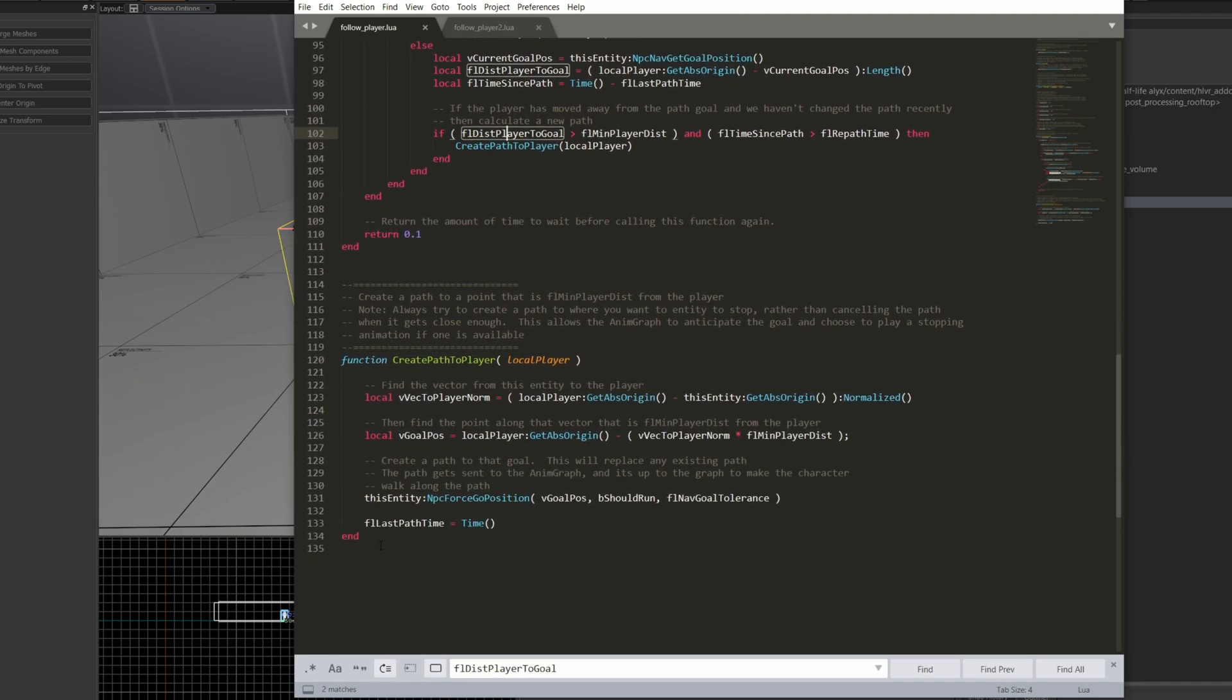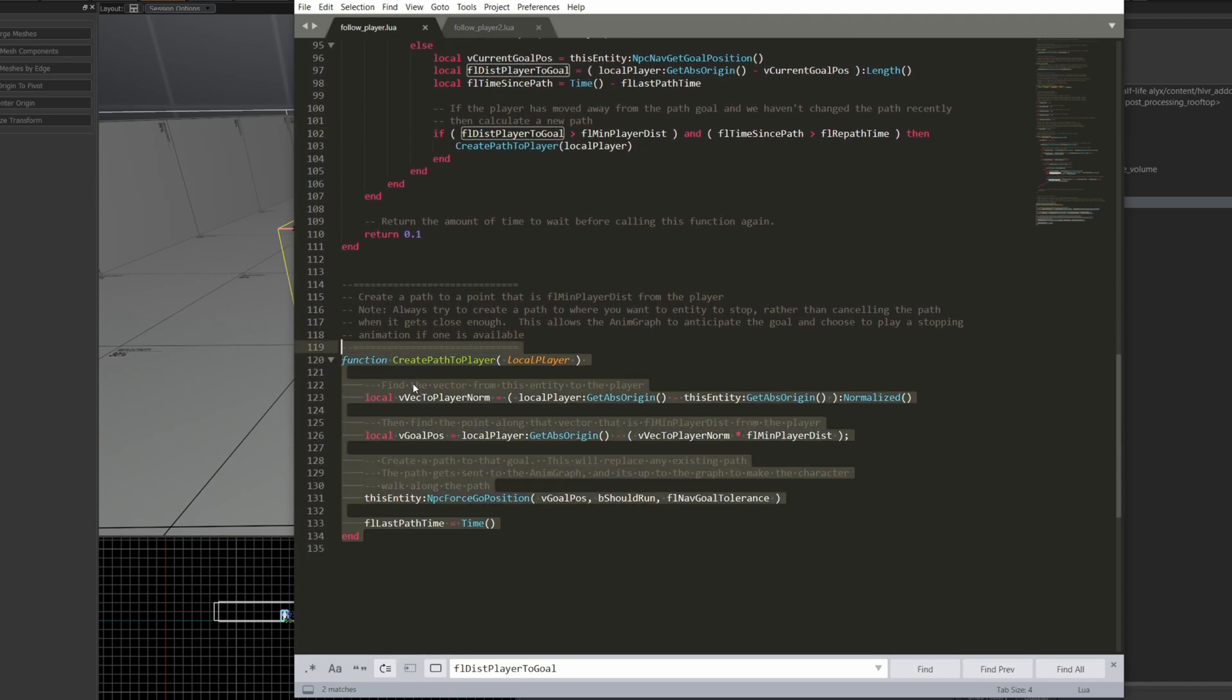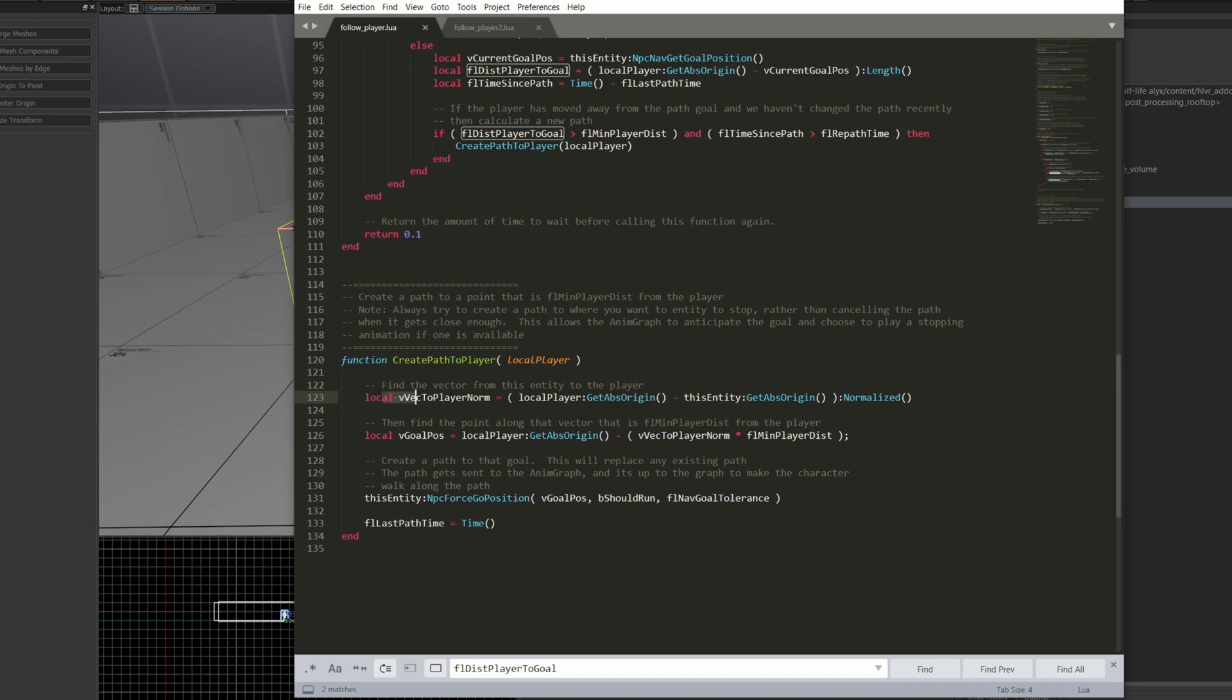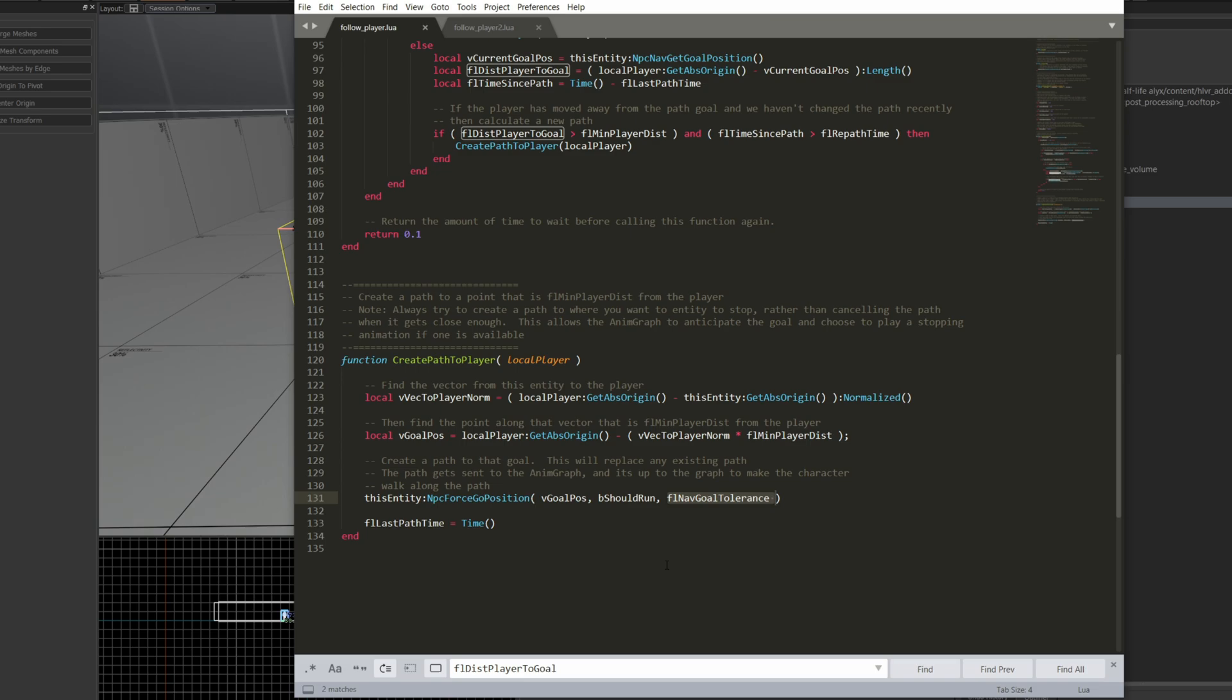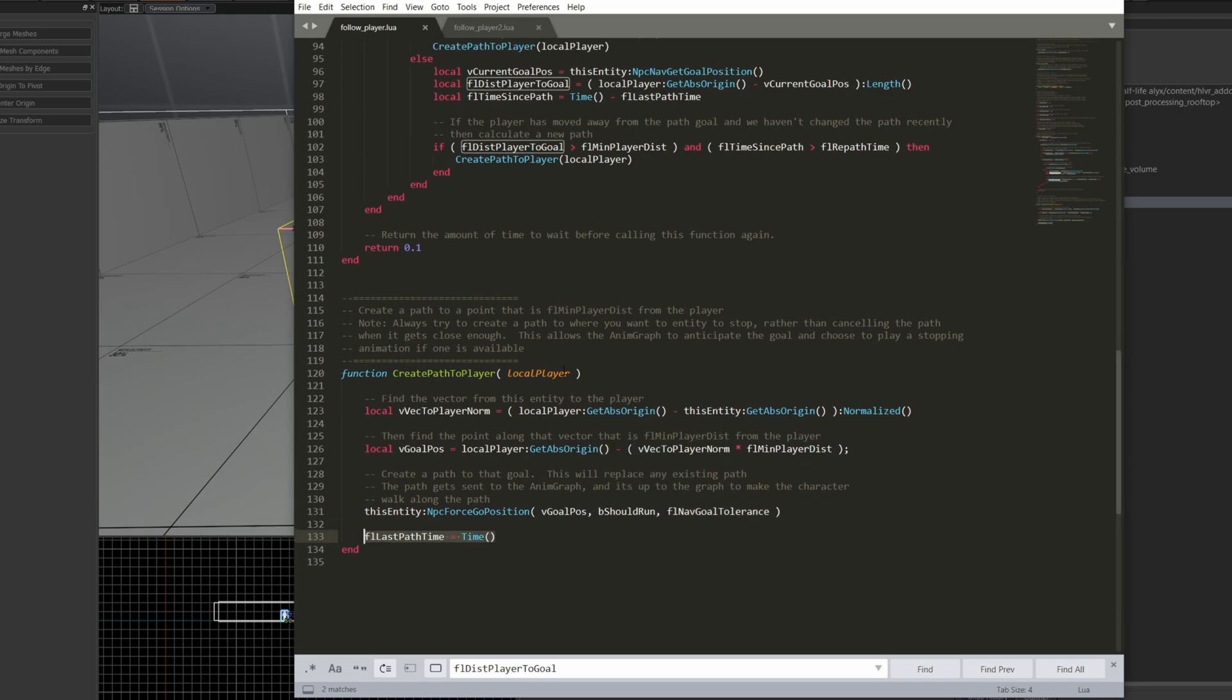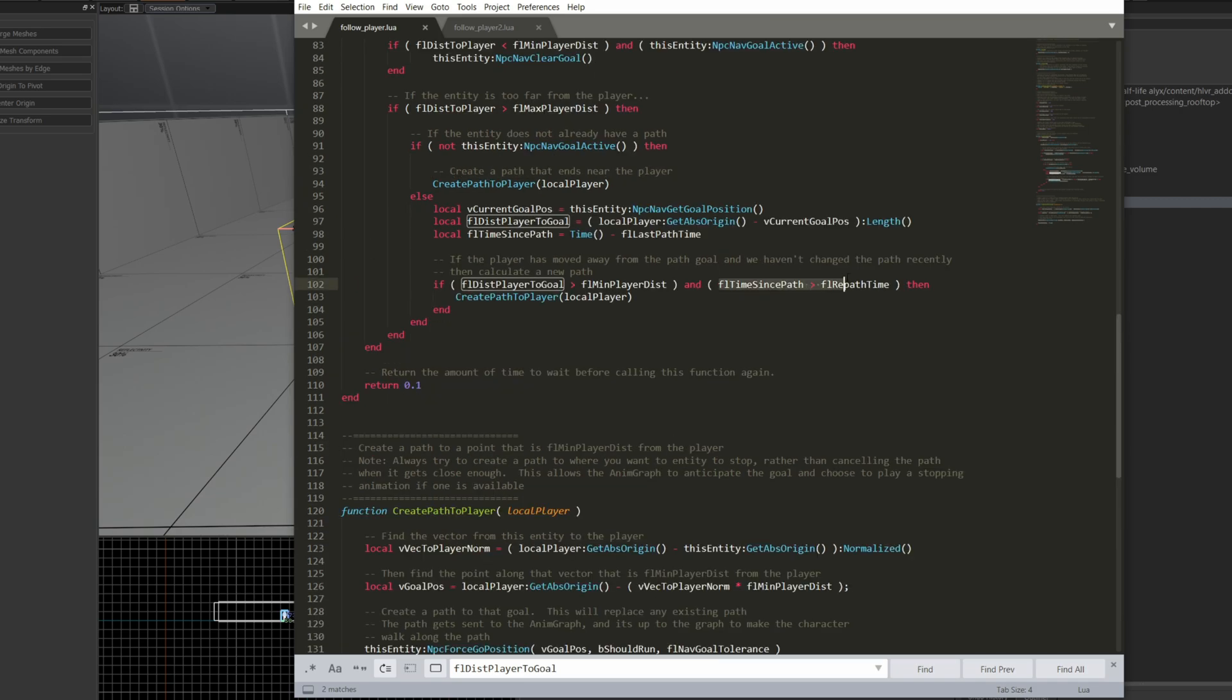Now, if you go down into this create path to player, it does a little vector math here to figure out where the NPC should be headed to try and get closer to the player. And then it says NPC force go to position. So that forces the NPC to go to some goal, and here it says whether it should run, and the FL goal tolerance, which I think is how close you actually have to be able to get to your goal to have that goal satisfied. There's also a variable here which sets the time to last time it was updated, which is used up here to check if we should update the player's goal based on time, not just based on distance.